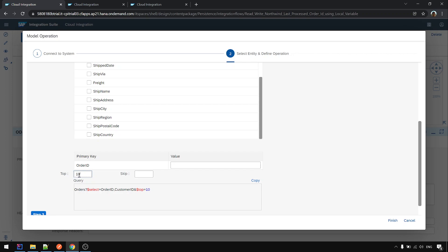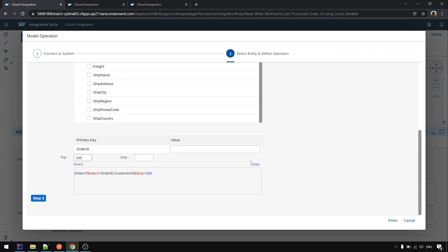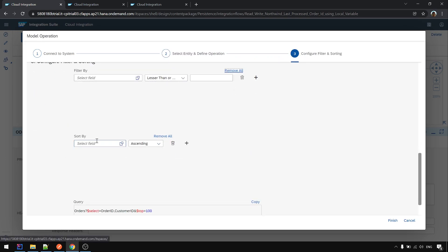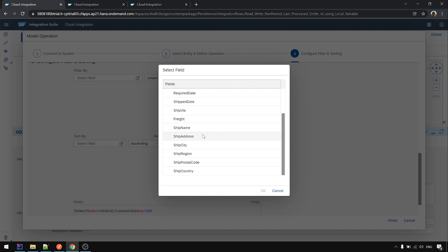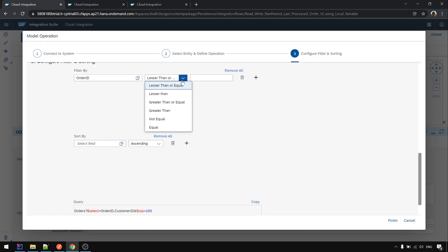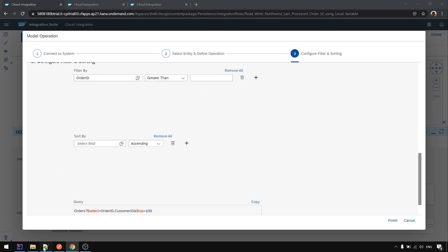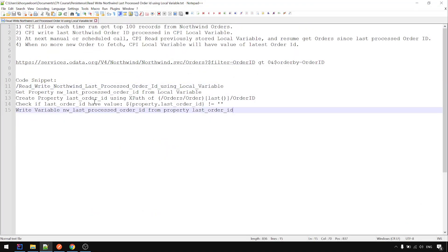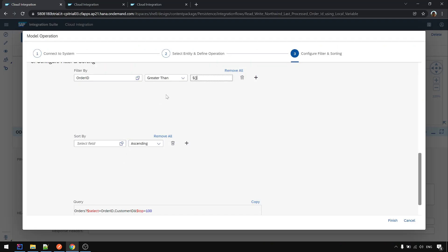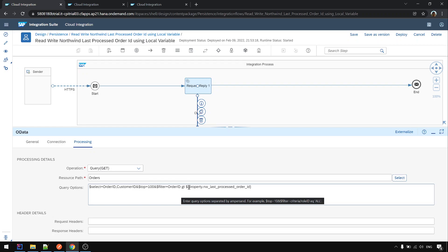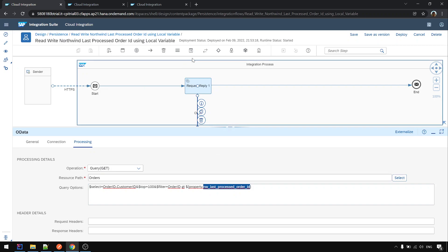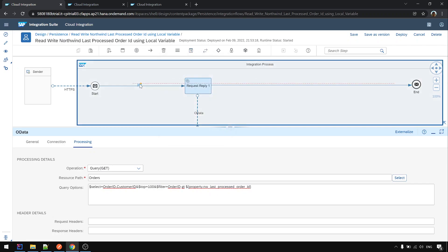Okay. Top is 100. And then go to step 3. We want to filter by order ID greater than a property. This property. We should define it before the call.